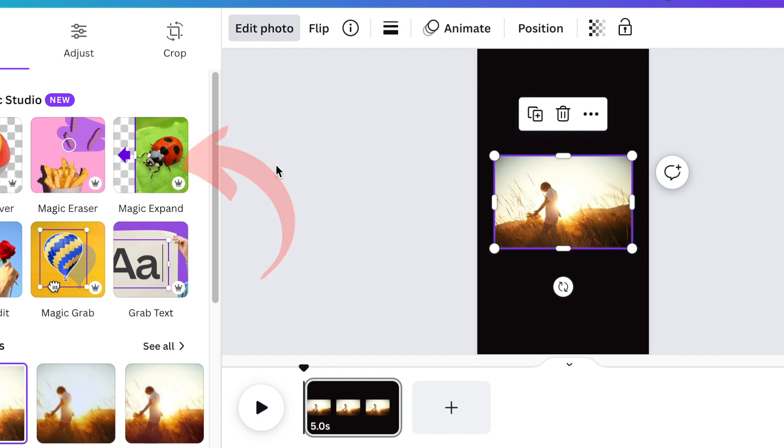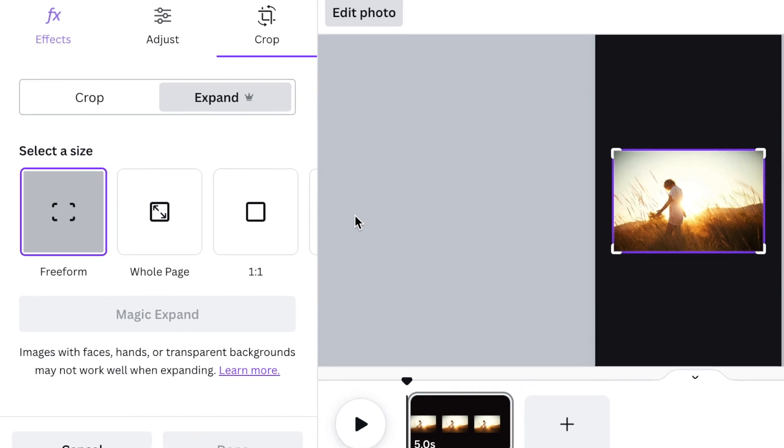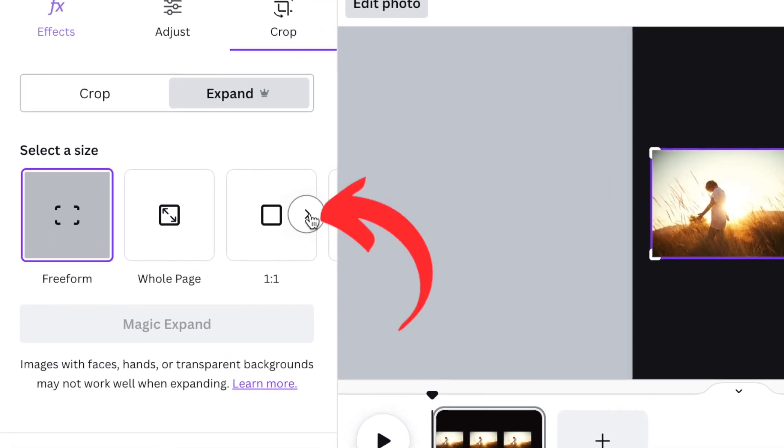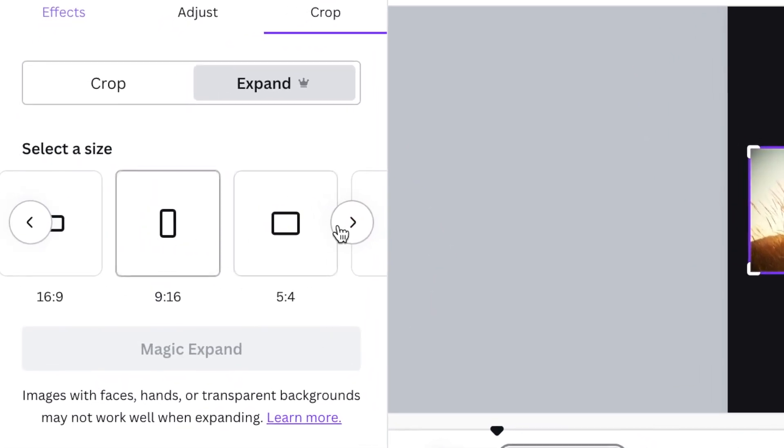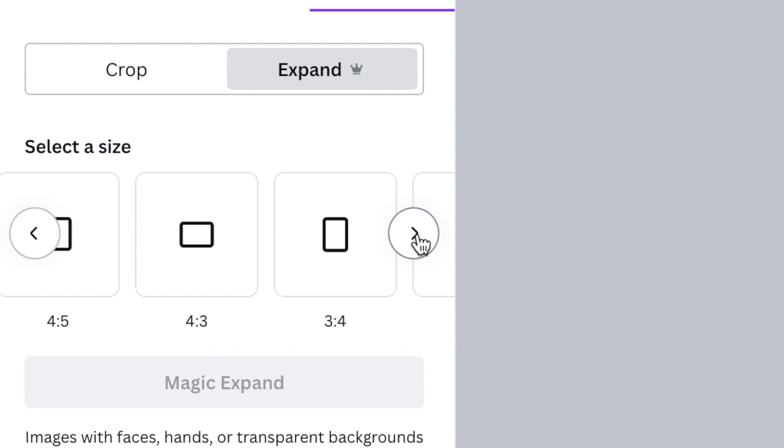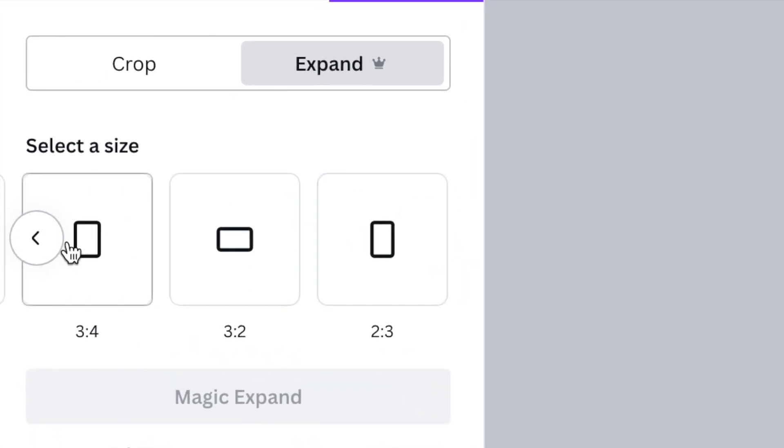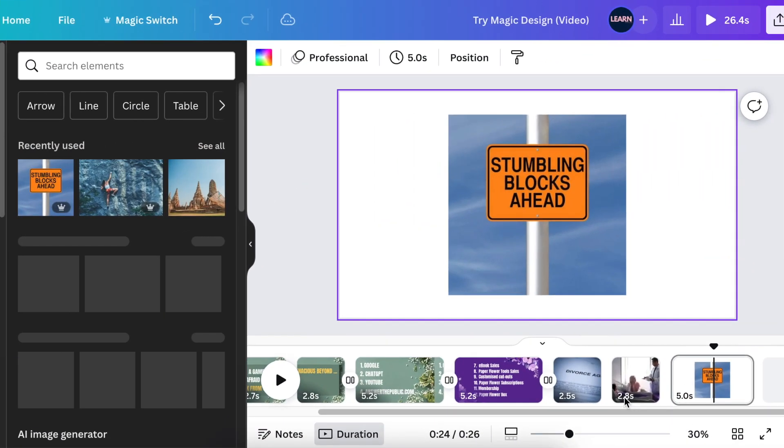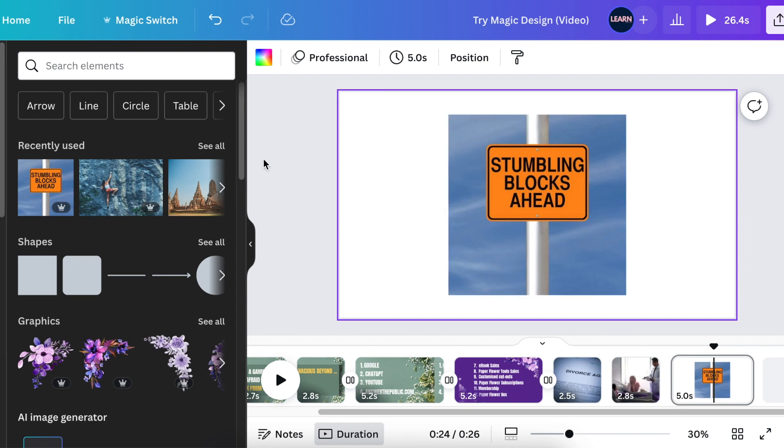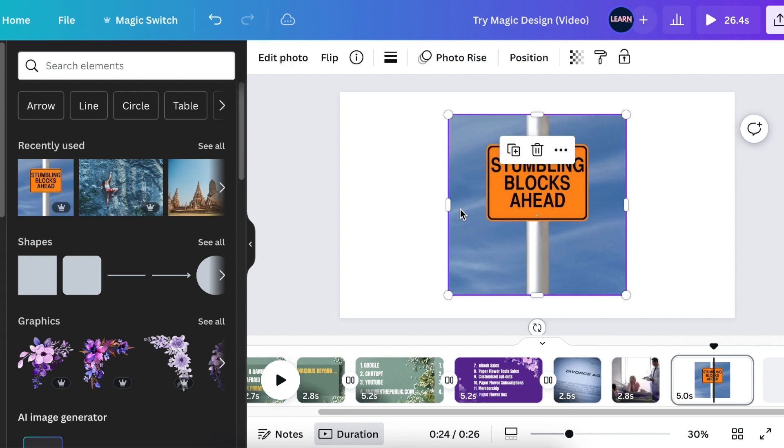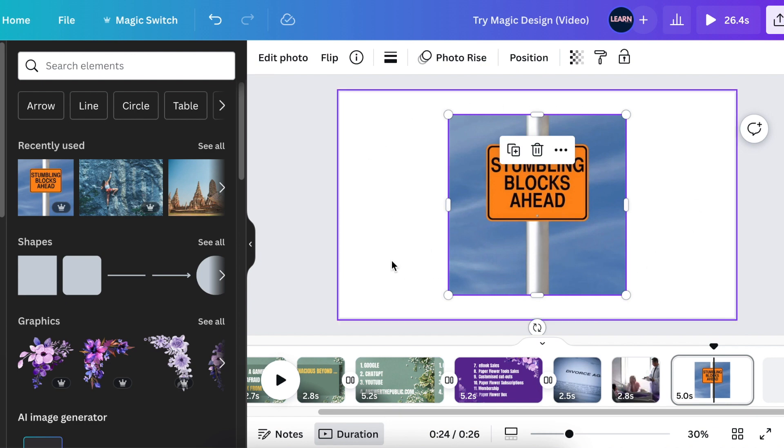There are different sizes that you could choose from. You would hover and pick a size of exactly the design that you want. Another reason why you would use Magic Expand on Canva is, say for example, you found an image on Canva and it's 1080 by 1080, and you want it to fill a canvas that's bigger.